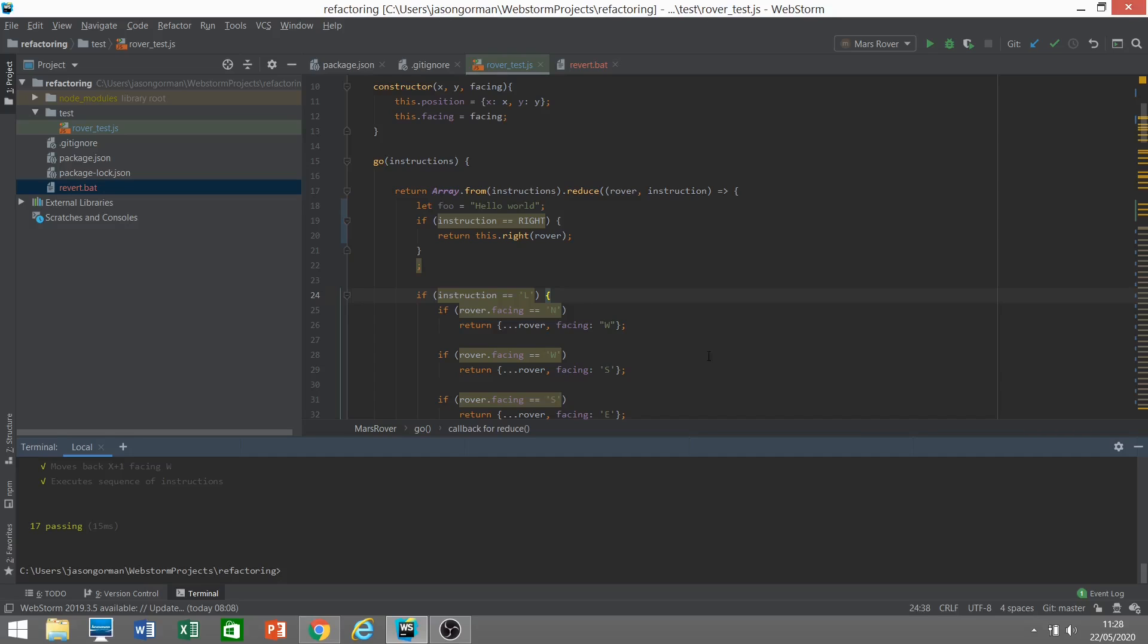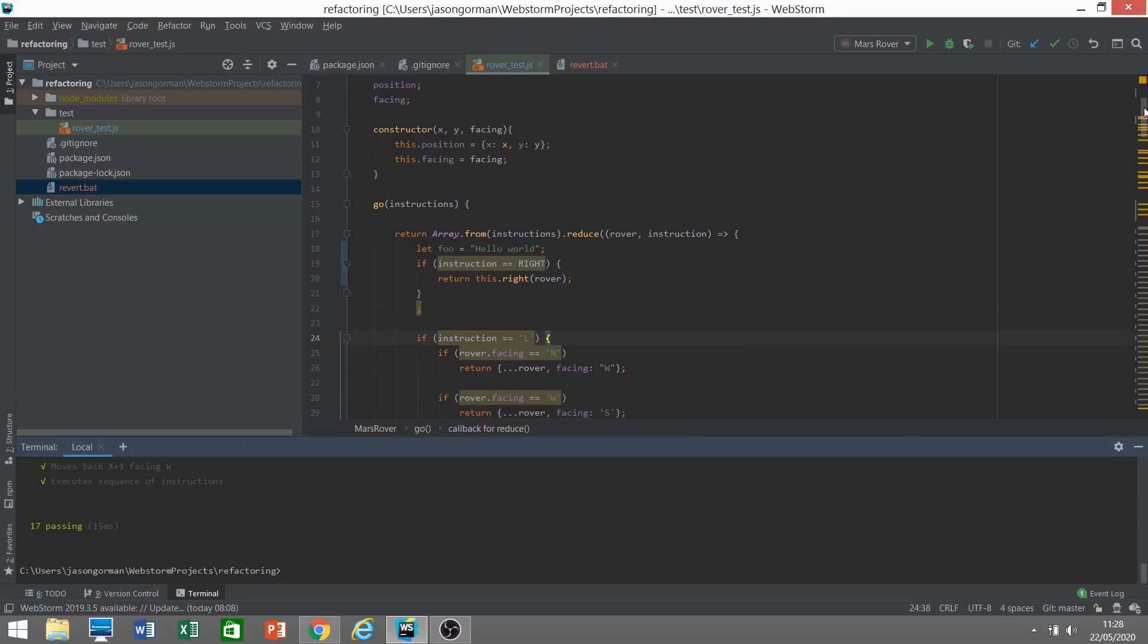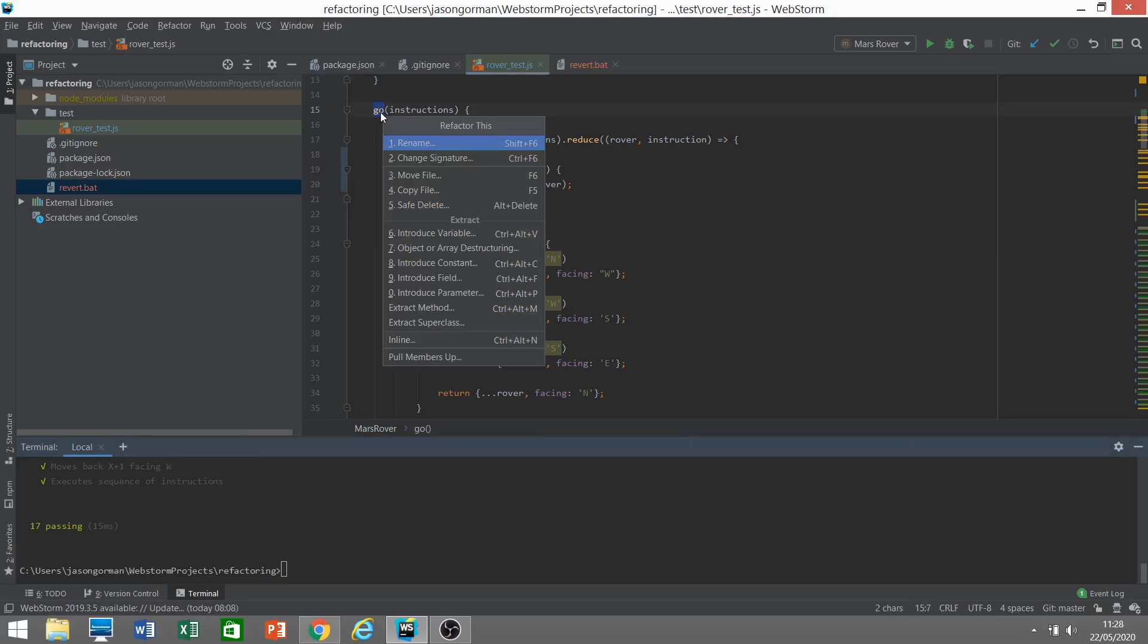And that's, on the whole, that's most of the automated refactorings that I use. There are a few more. We can take a look at the menu and just quickly discuss these. Let's talk, for example, about safe delete.